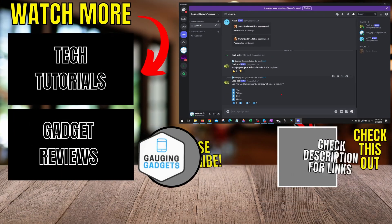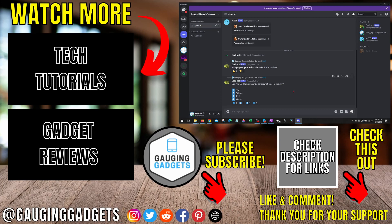All right so that's how you add polls to discord using carl.bot. If you have any questions about this leave a comment below I'll get back to you as soon as I can.